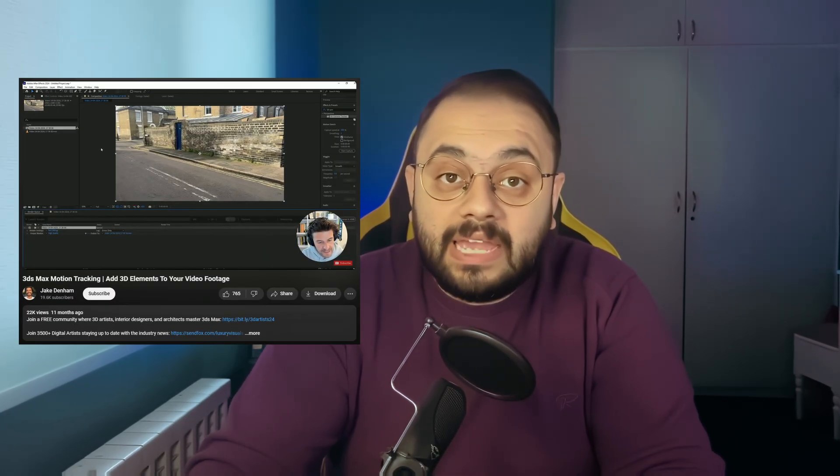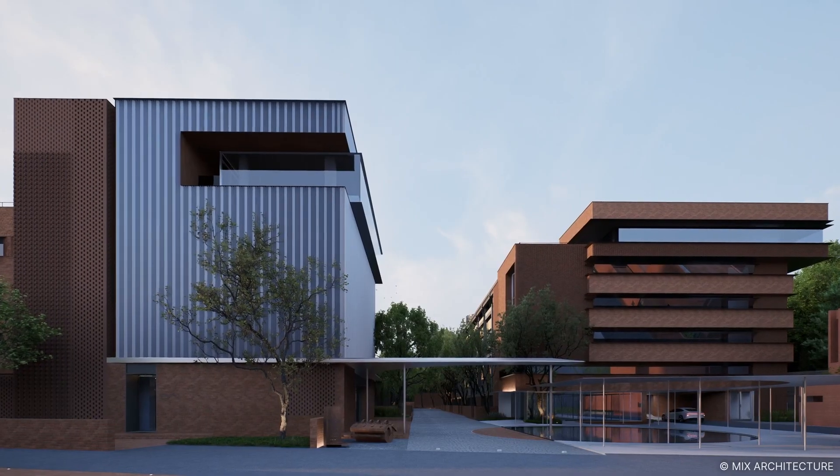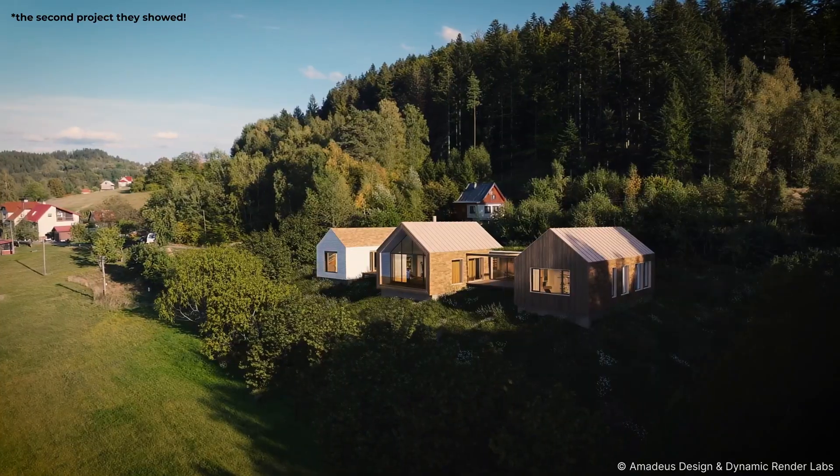I want to thank Jake Denham for his amazing tutorial on 3ds Max motion tracking, which helped me a lot — I've placed the link in the description, go support him. I also want to thank my friend Peter for believing in me and trusting me with Project Beckwa, which led me to learn this technique and now share it with you. Finally, I want to thank the D5 team for featuring my project in their 2024 year-end collection showreel — that was a great honor and truly inspiring. So let's get it started — see you in the next video.